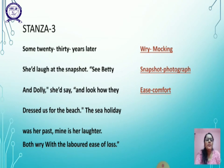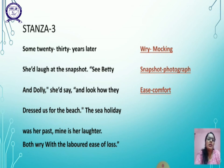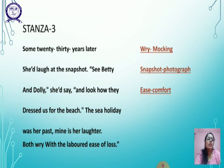Third stanza: 'Some 20-30 years later she would laugh at the snapshots — see Betty and Dolly, she would say — and look how they dressed for the beach. The sea holiday was a past, mine is her laughter. Both rave with a laboured ease of loss.'